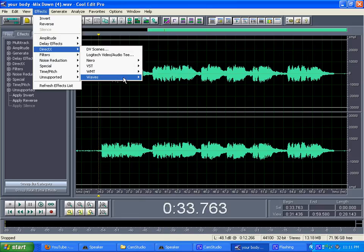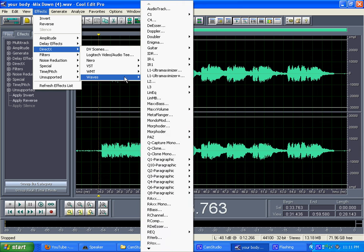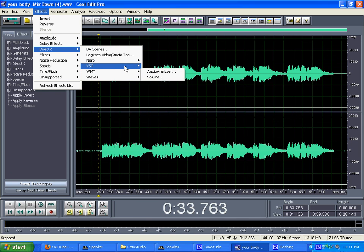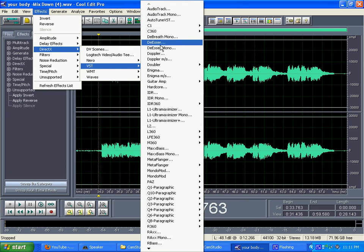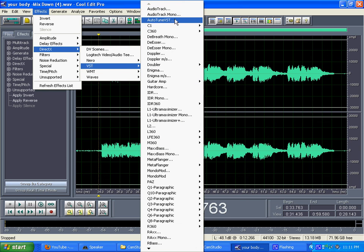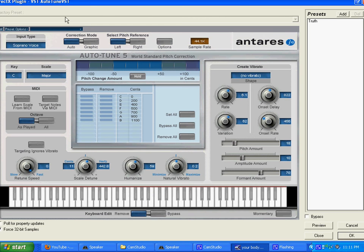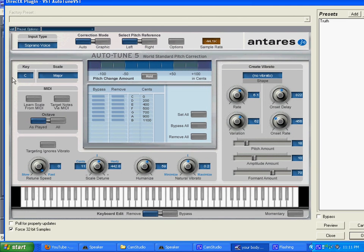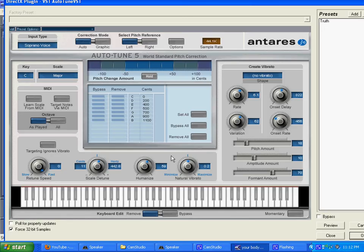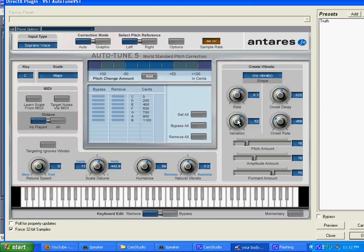I got it on Sopranos. Key C, scale major. I got the retune speed on zero. Scale detune on 11. 59.2, D-rate 6.1. Output on set delay 822, 62456. I left that alone, left everything else alone.